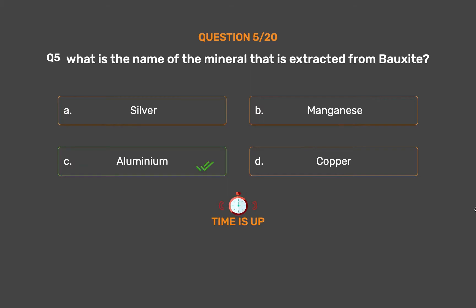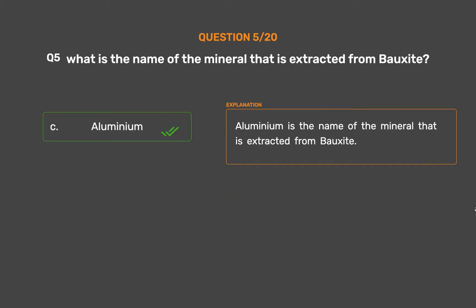The correct answer is Option C: Aluminium. Aluminium is the mineral that is extracted from bauxite.